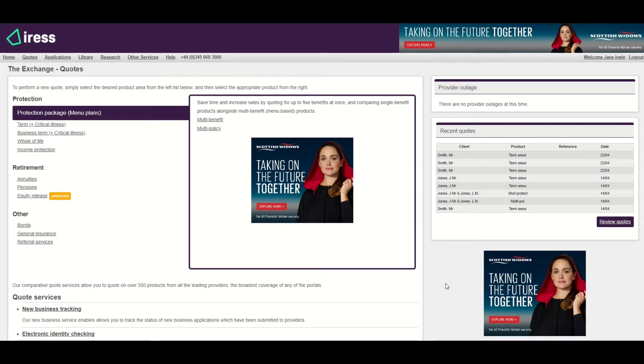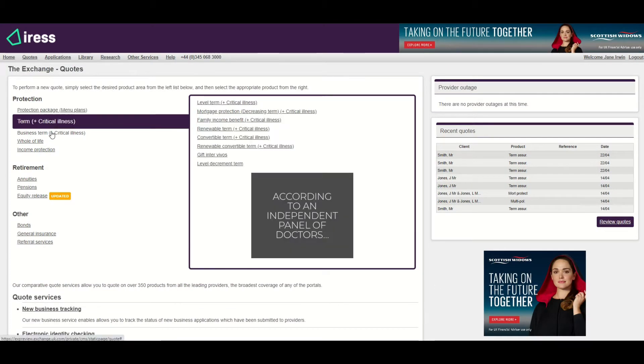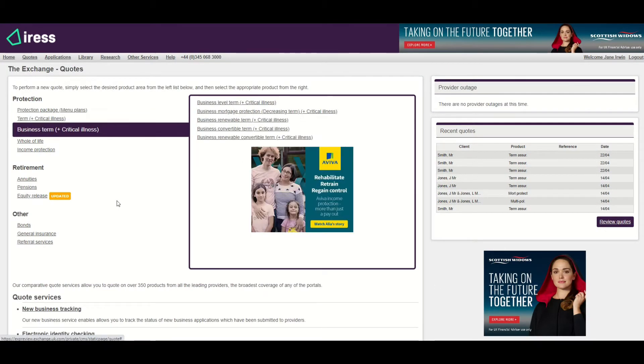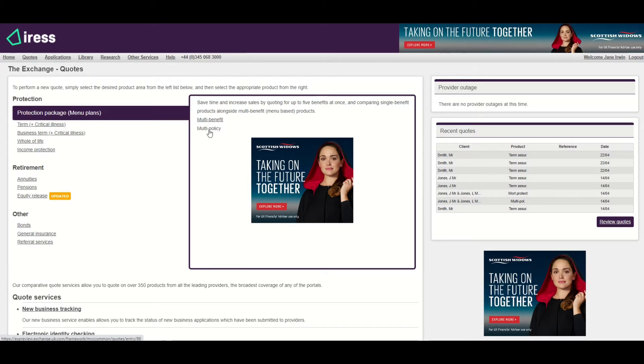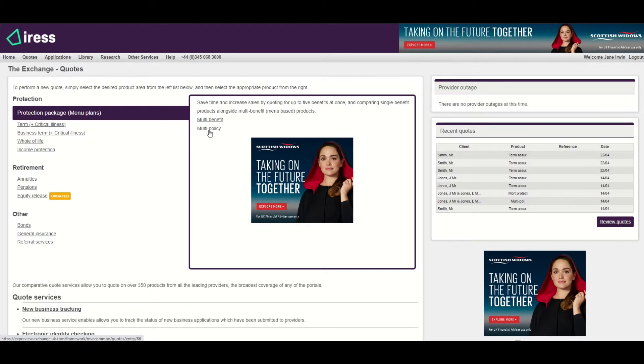Product feature information is available on all term and business term products, either via the single service or via multi-policy. The features displayed will differ between term and business term products and have been chosen based on feedback from advisors. There are no updates to the quote input screens, and product feature information will be displayed as part of the quote results.